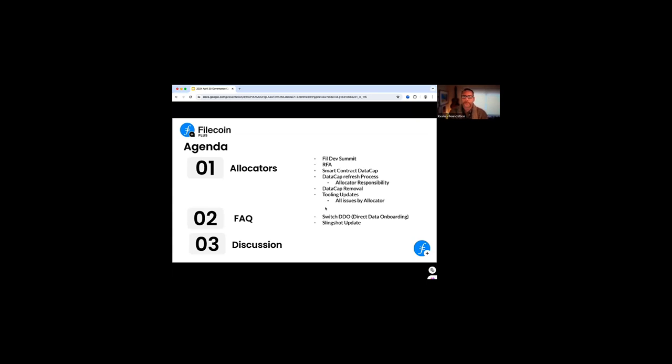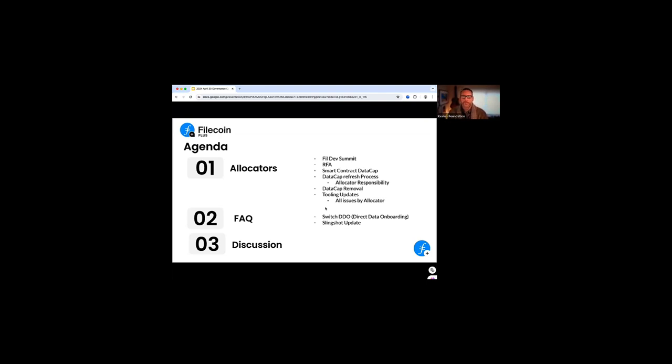Followed by an update on the RFA. If you're not familiar with this, we'll talk about how it impacts allocators and how it's designed to come on board to make the program a little bit better. We have updates on the smart contract that's coming down. We also have updates on data cap removal, on how that process works. We have updates from Fiddle on tooling and what updates they're doing to improve the system for us.